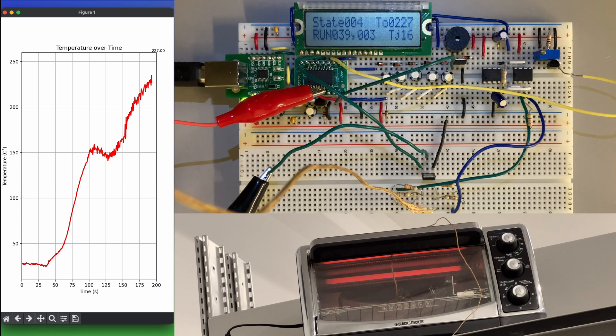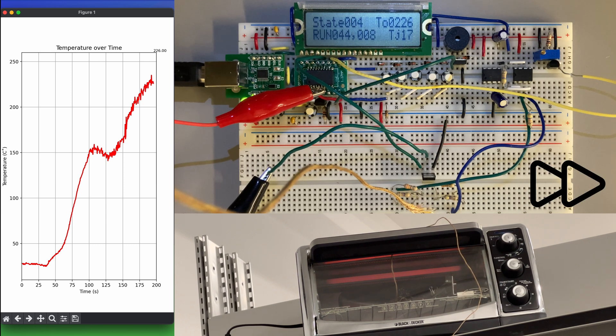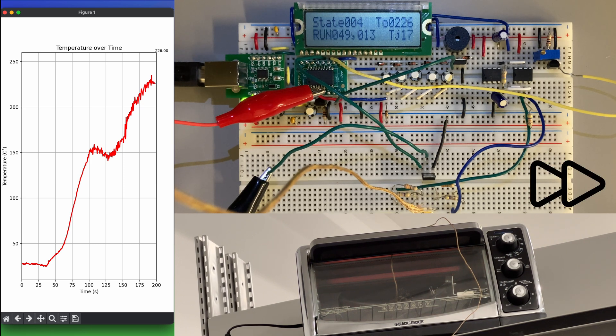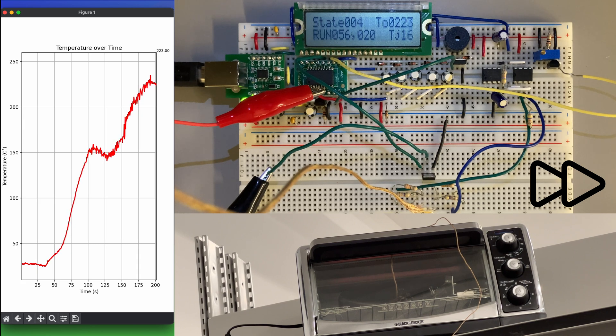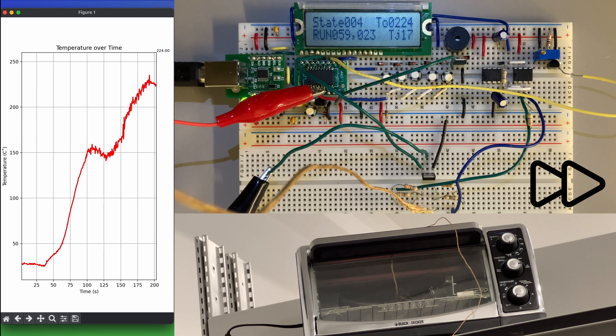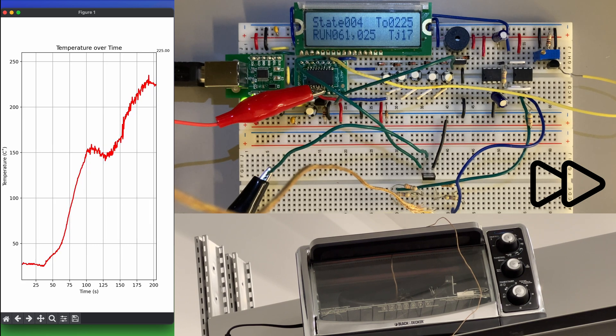After reaching the reflow temperature, the power fed to the oven will be reduced back to 20% for a set reflow time, which we set for 30 seconds.